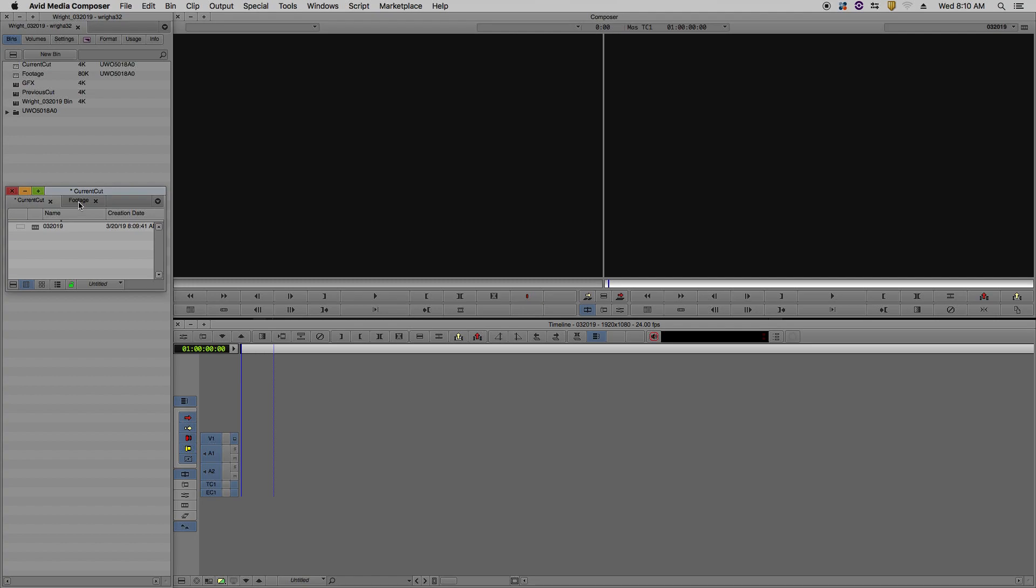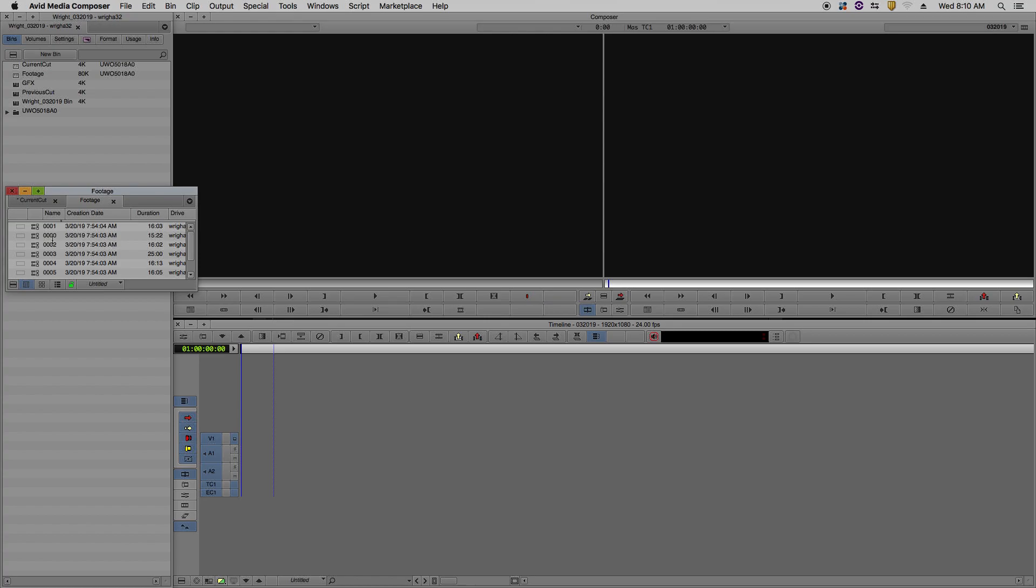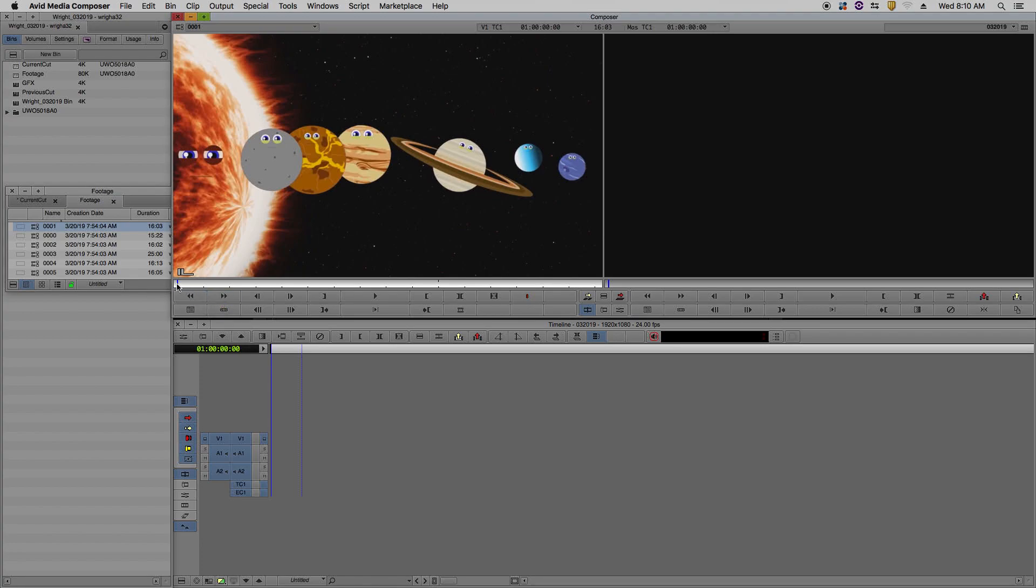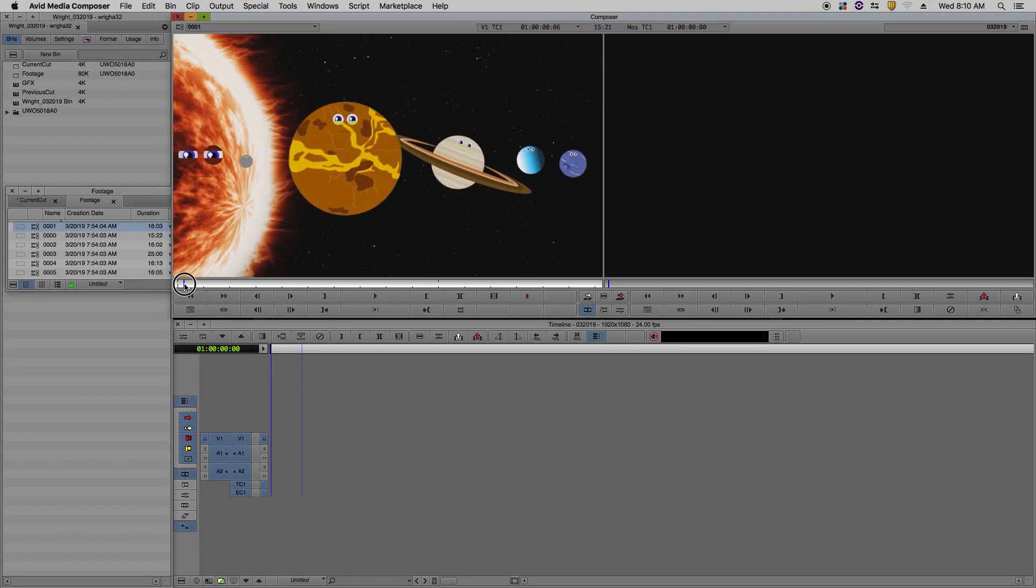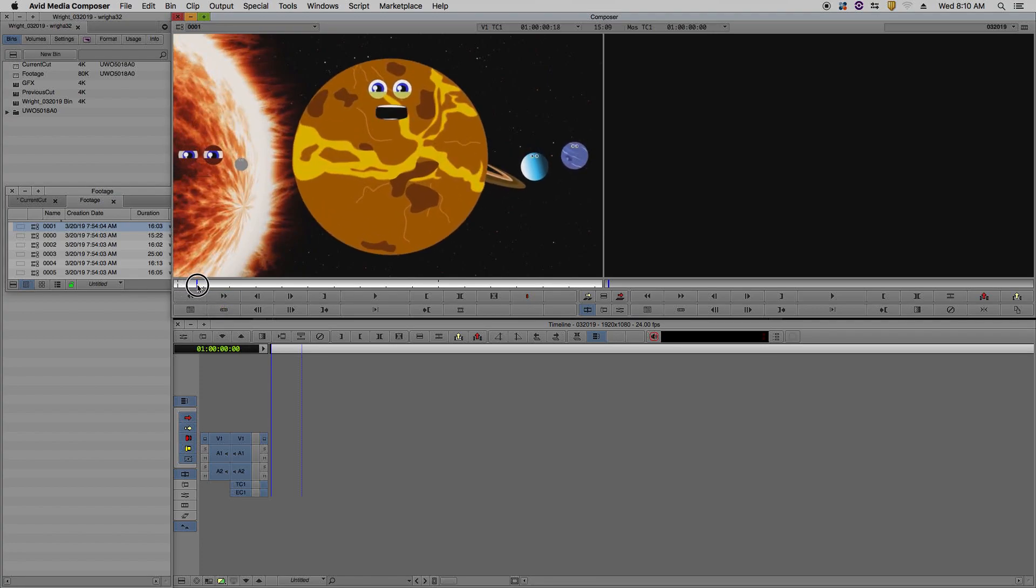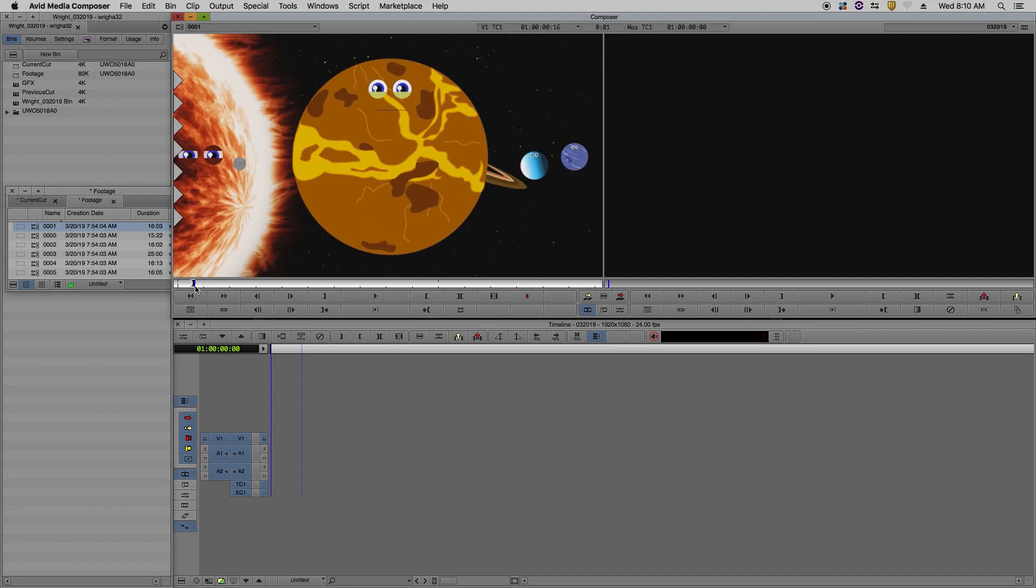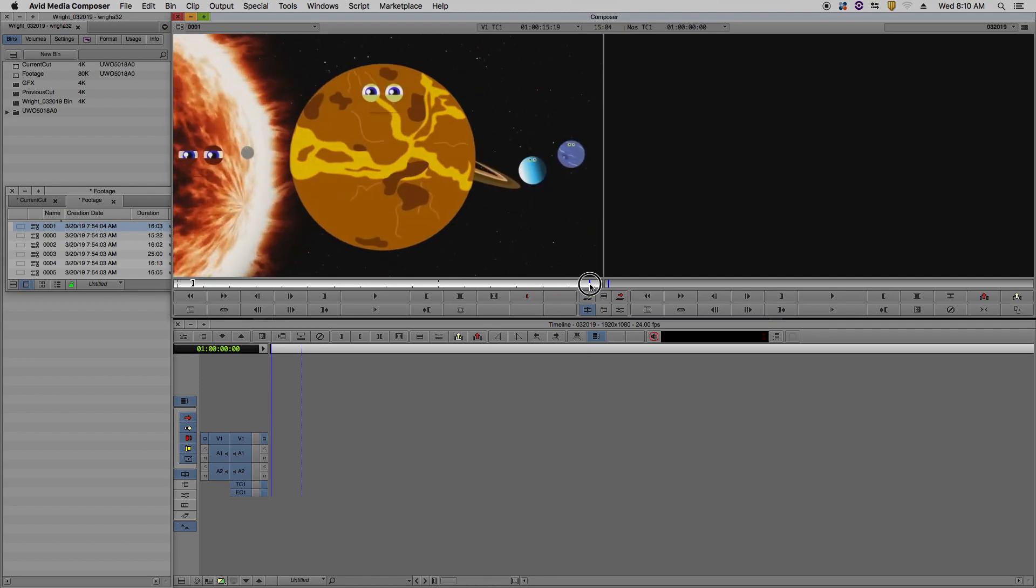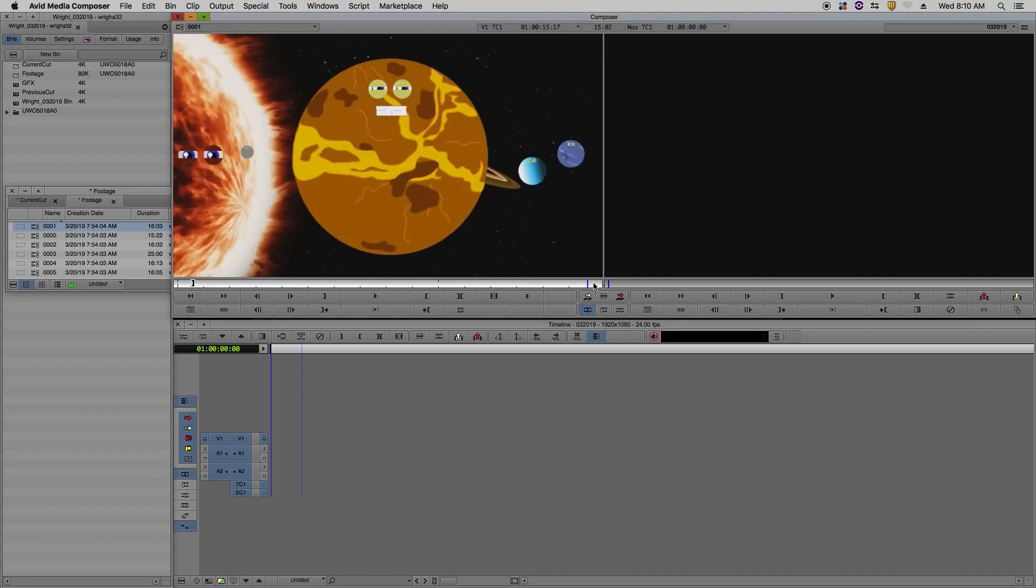Go over to your footage. My first footage I'm going to use. Mark an in point on the clip for the first frame you want in your timeline. Press I for in point. Mark an out point for the last frame of your clip. Press O for the out point.